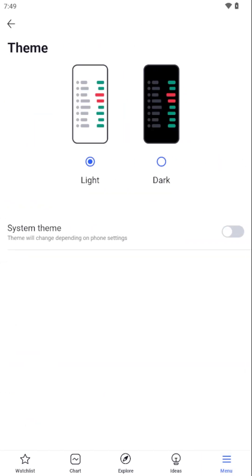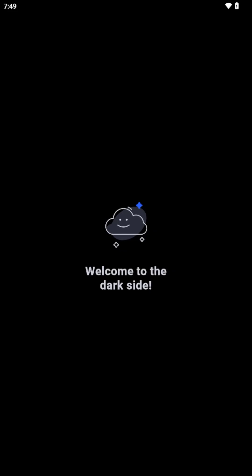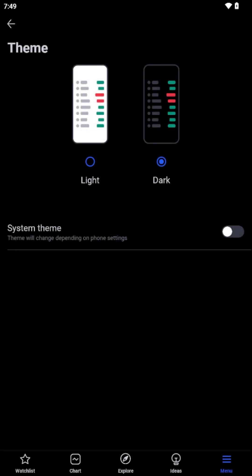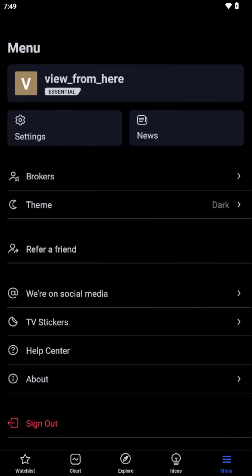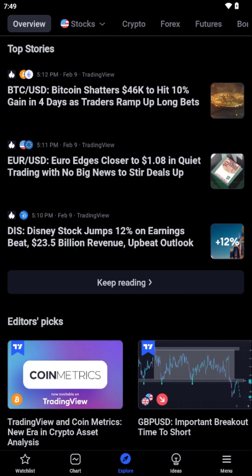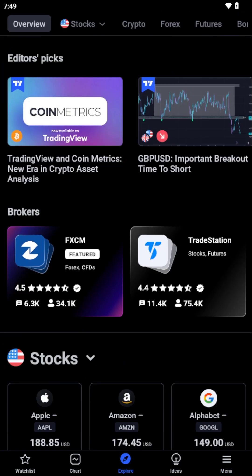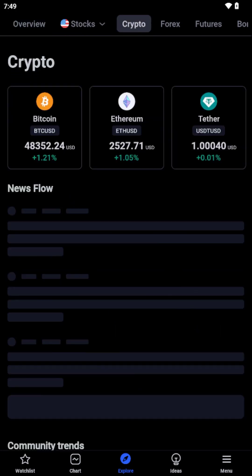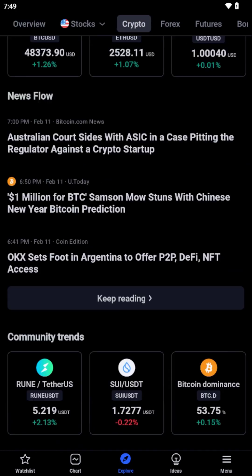Conversely, opting for Dark Mode switches the app to a darker color scheme, significantly reducing glare and making it easier on the eyes during early morning or late night trading sessions.